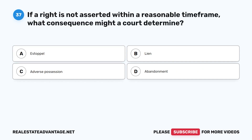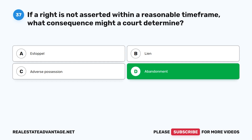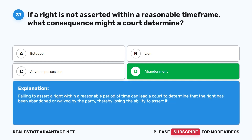Question 37: If a right is not asserted within a reasonable time frame, what consequence might a court determine? A. Estoppel. B. Lien. C. Adverse possession. D. Abandonment. The correct answer is D: Abandonment. Failing to assert a right within a reasonable period of time can lead a court to determine that the right has been abandoned or waived by the party, thereby losing the ability to assert it.